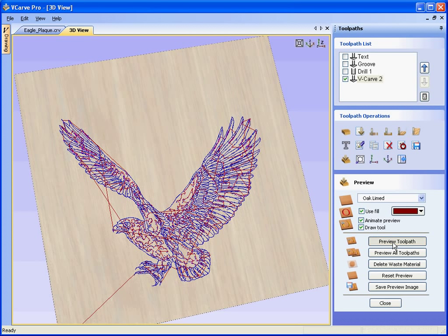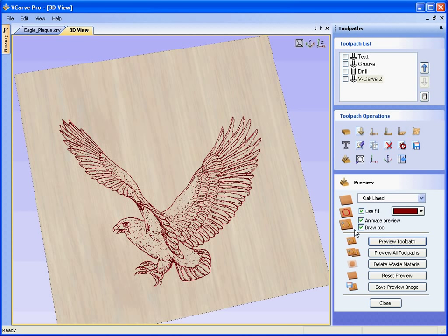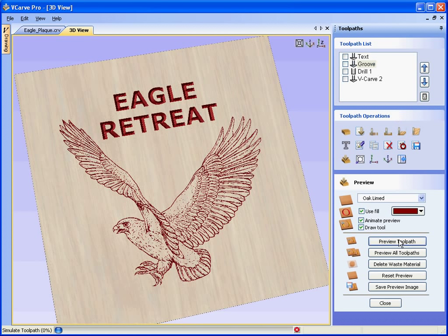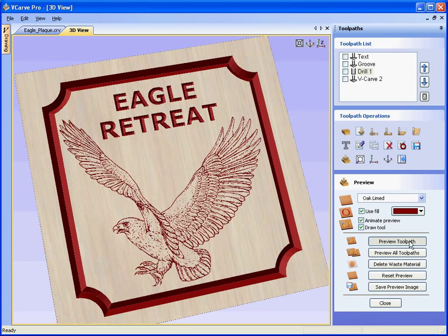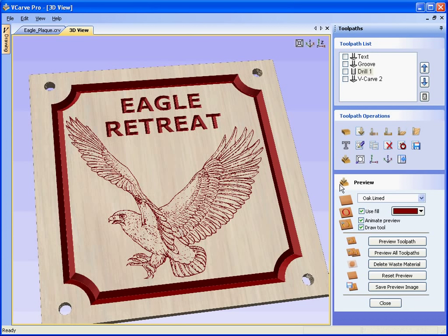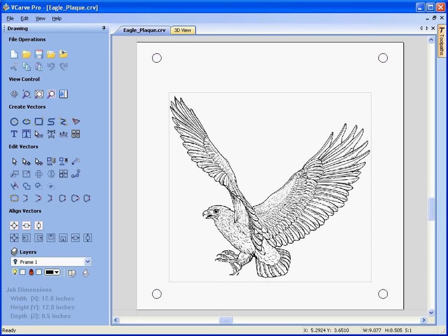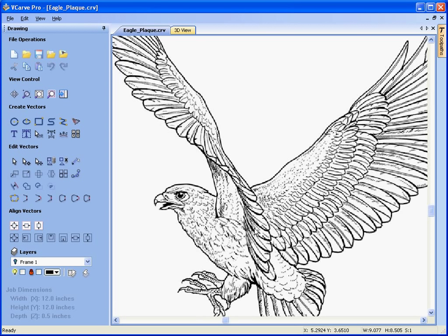The software has calculated the toolpath for VCarving the eagle into the sign. We can preview this toolpath — so there we've gone straight from the image file to a toolpath in a matter of seconds. We can preview all of the other toolpaths calculated for the sign: the text, the groove around the edge, and the drilled holes for holding the sign in place. We now have a very impressive sign. Switching the bitmap layer back on and toggling vectors off, we've gone from a JPEG image, calculated some vector geometry, and V-carved it directly in the software.